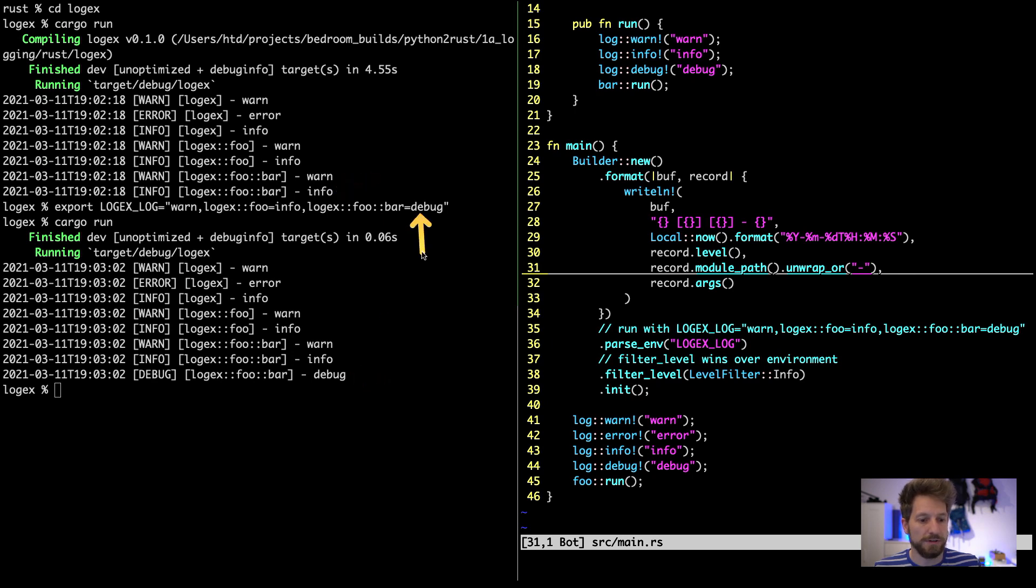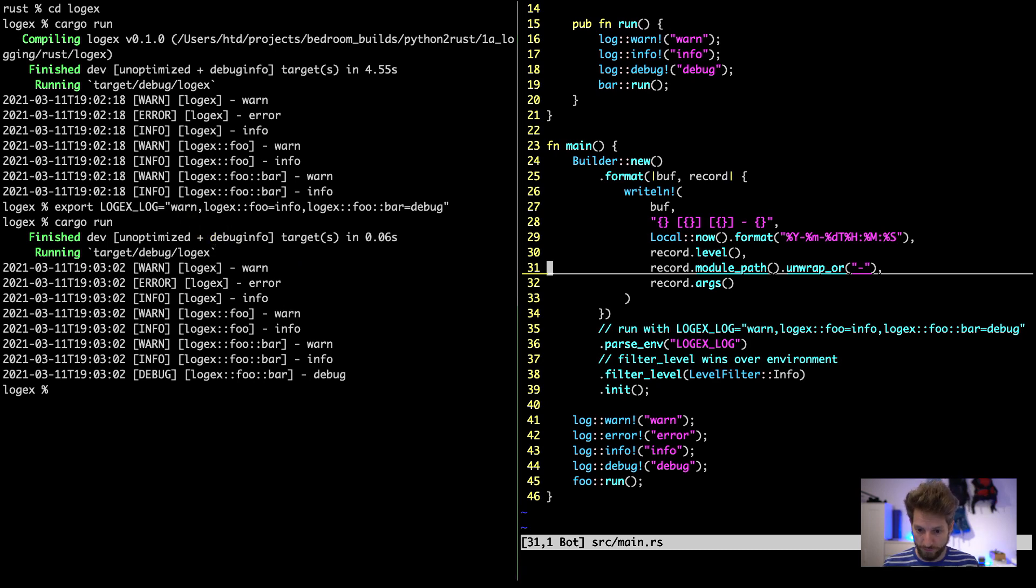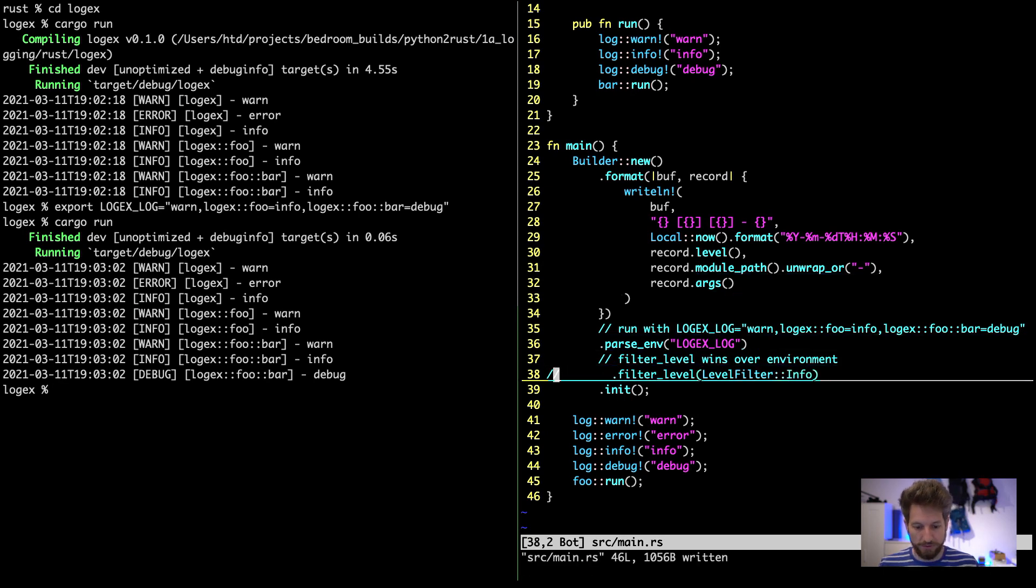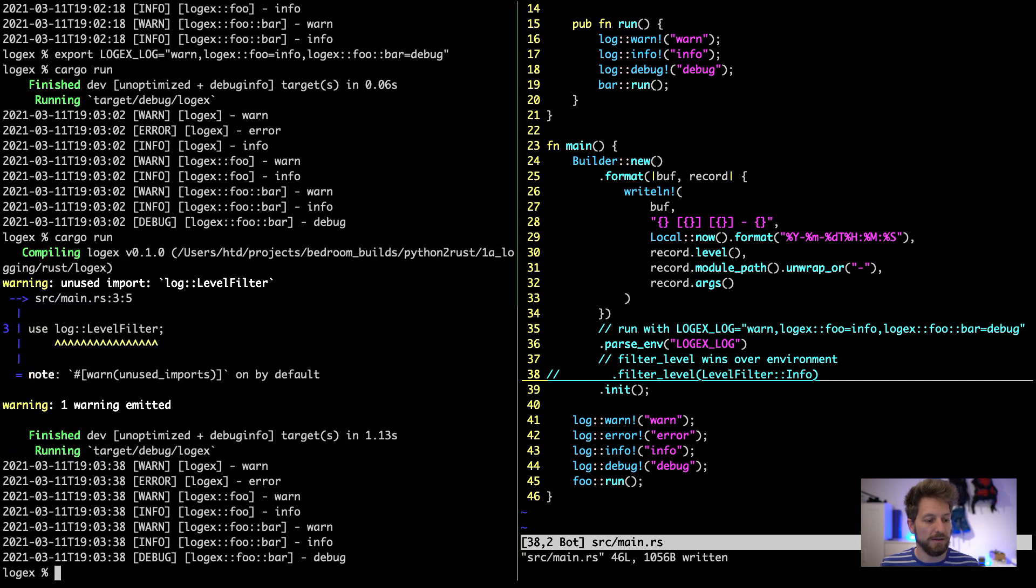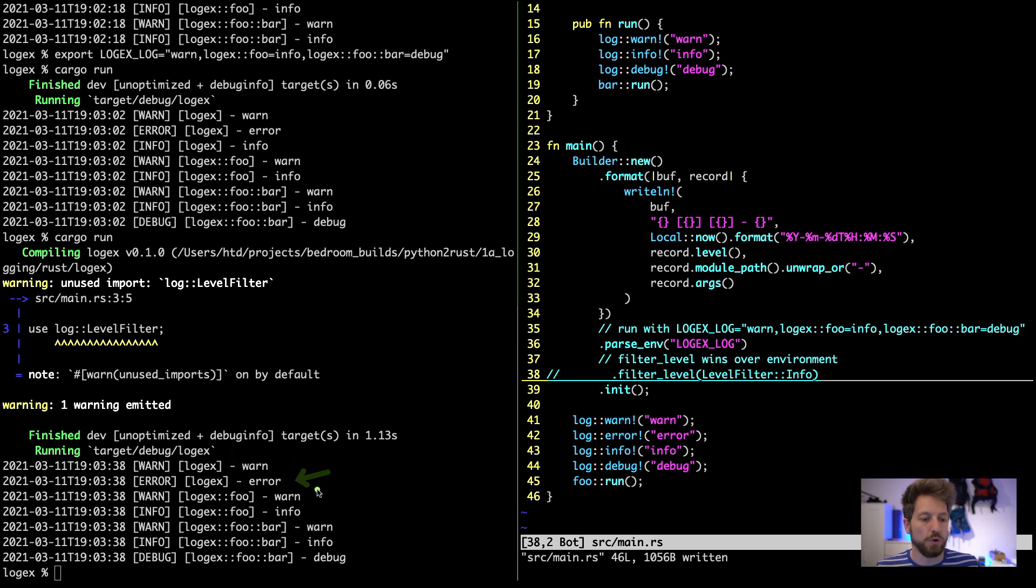Because we configured this to be a debug level. And what hasn't changed though is the root still goes all the way to info even though our logx_log was warn. So to get rid of this we have to simply remove our filter level, which we can do. And we cargo run again. Now it complains about us not using our level filter at all ever, but you can see here logx only gets warn and errors printed and no longer info because the configuration in our environment variable won the fight this time.